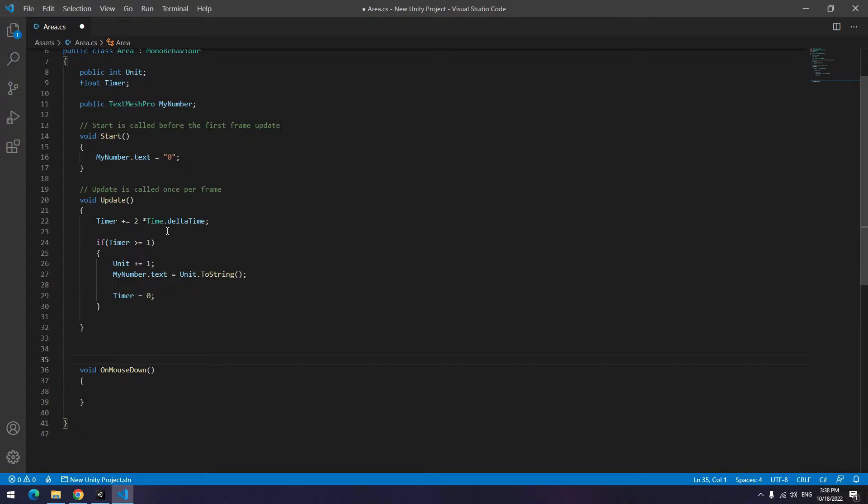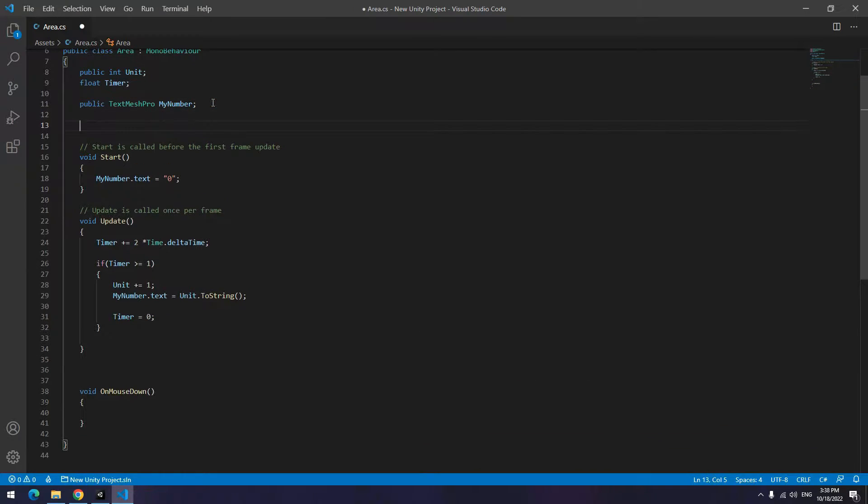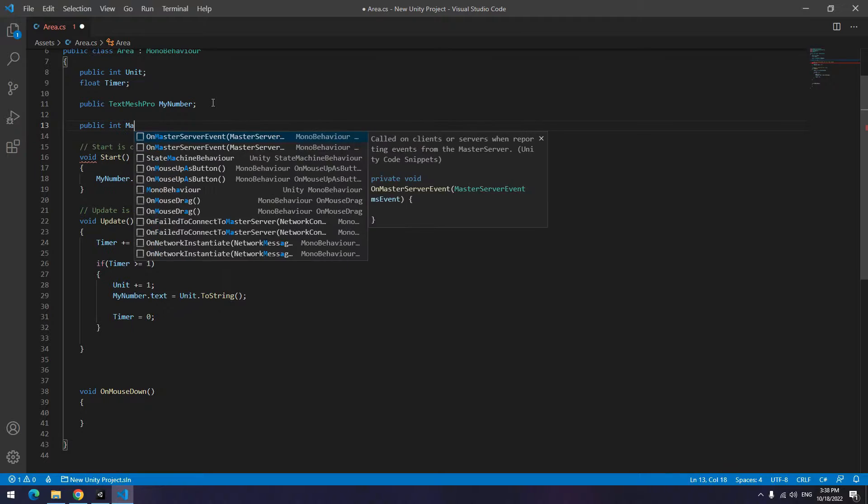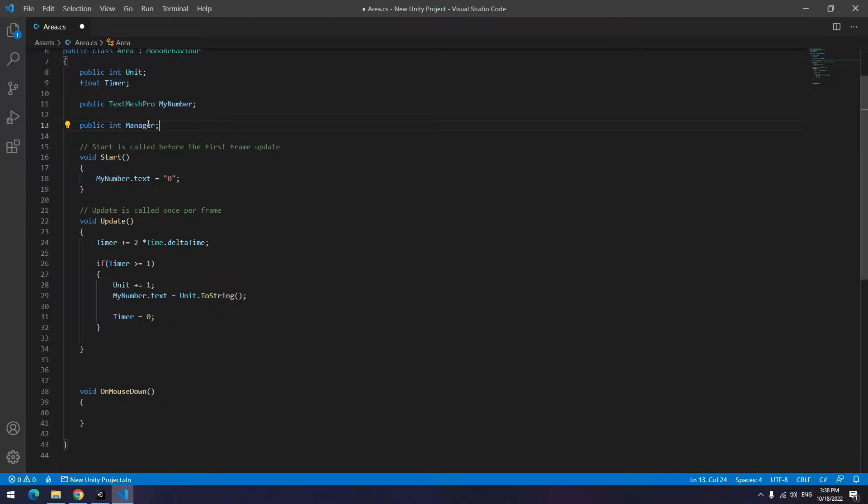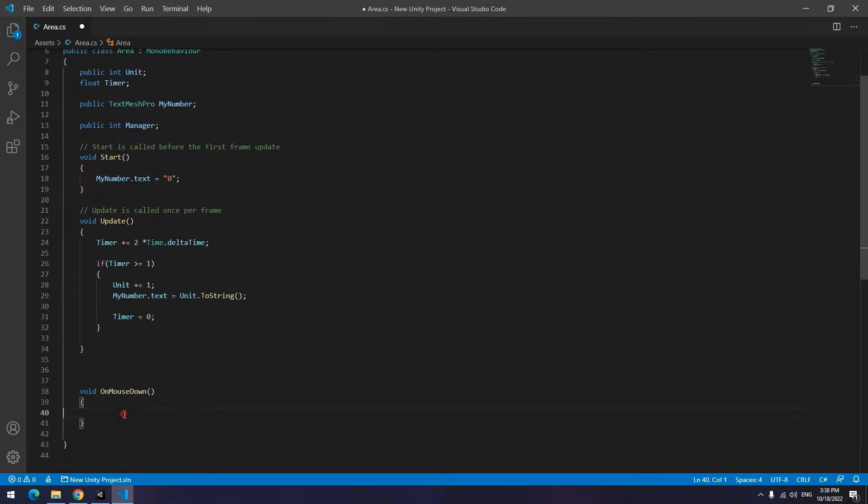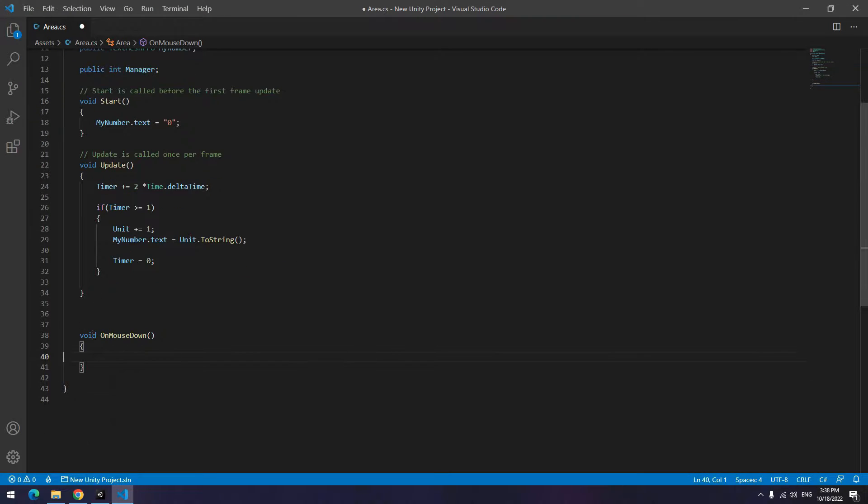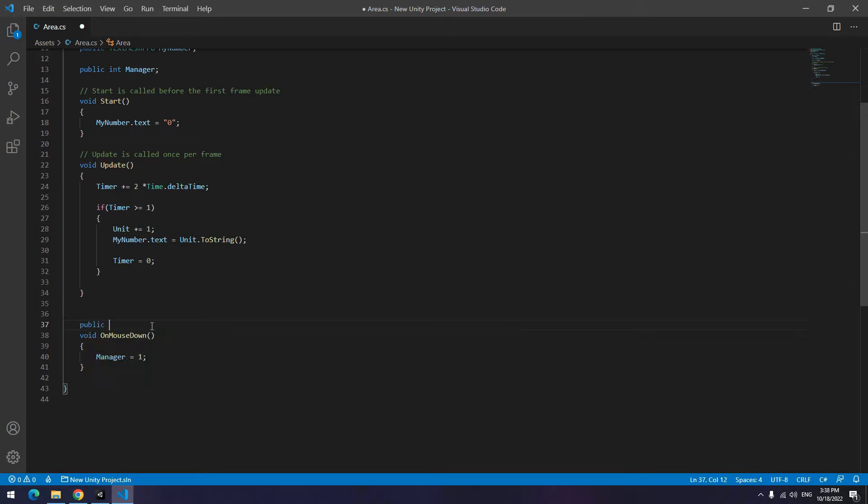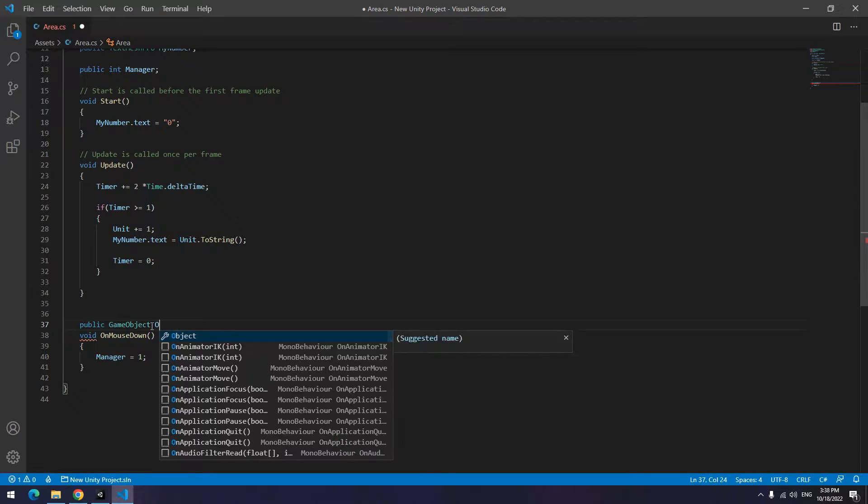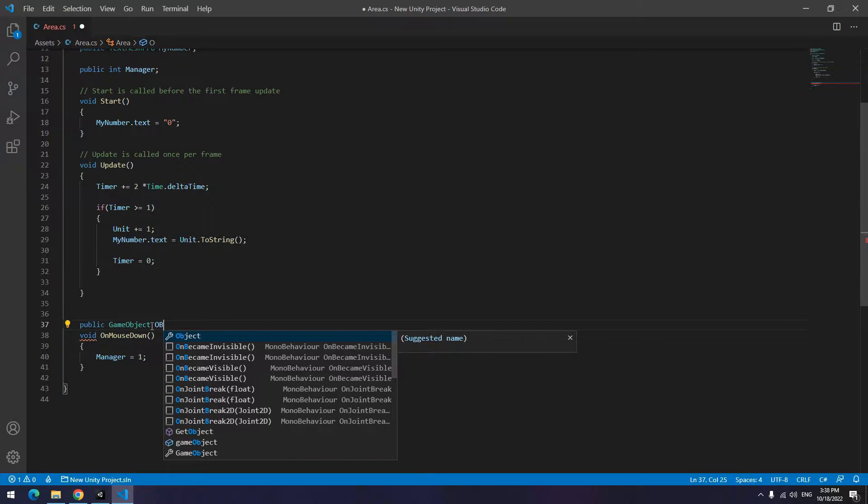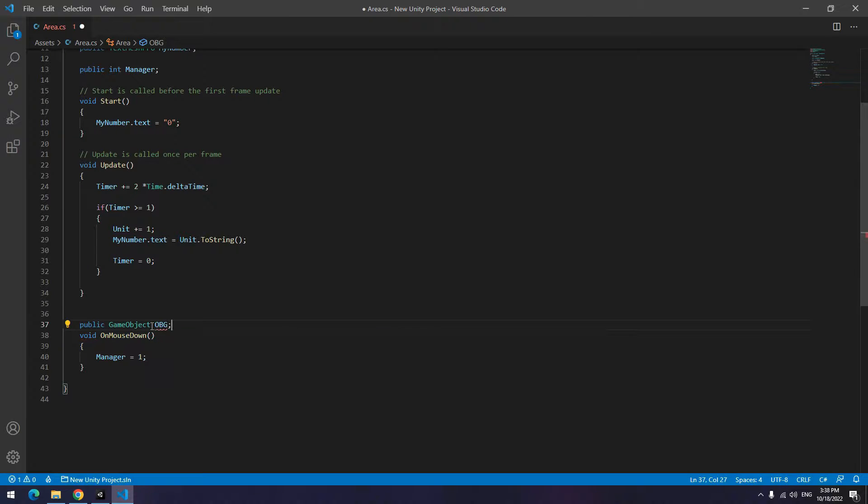Create an OnMouseDown void. Before start writing orders, up here define a manager integer for touch management. Now in OnMouseDown equal manager to 1. In this way, if you click on any area, that area's manager equals 1. Now we want the touch position. So define a game object called obg or whatever.